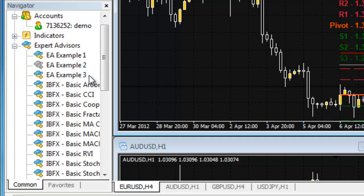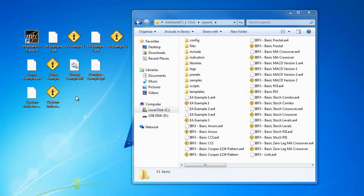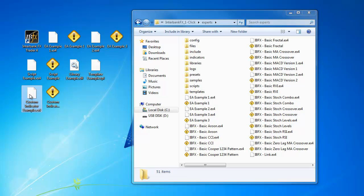Now, let's install a custom indicator file. First, go back to where we have our files waiting to be installed. Again, first, right-click on your EX4 and or MQ4 files that are custom indicators.